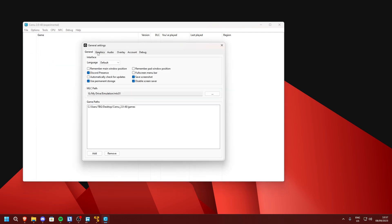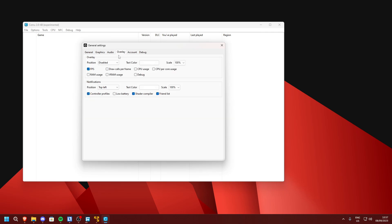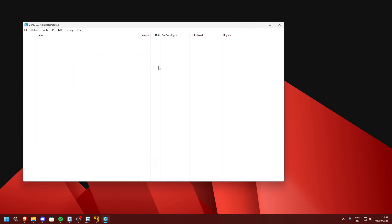In the settings, go to Graphics. I like to enable async shader compile — if your game crashes when you have this on, try to disable it. In the overlay, I like to have my FPS on the top left and notifications on the top right, though this is not necessary.